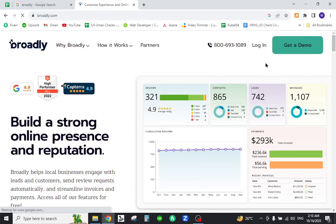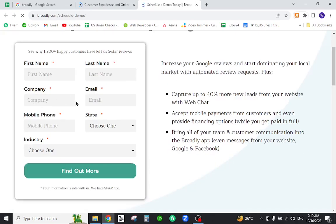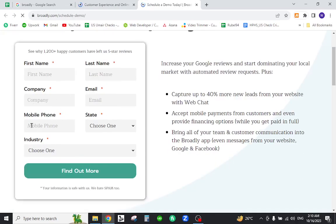To get started, click the button which says 'Get a Demo'. Fill out all the information and finally click the 'Find Out More' button.